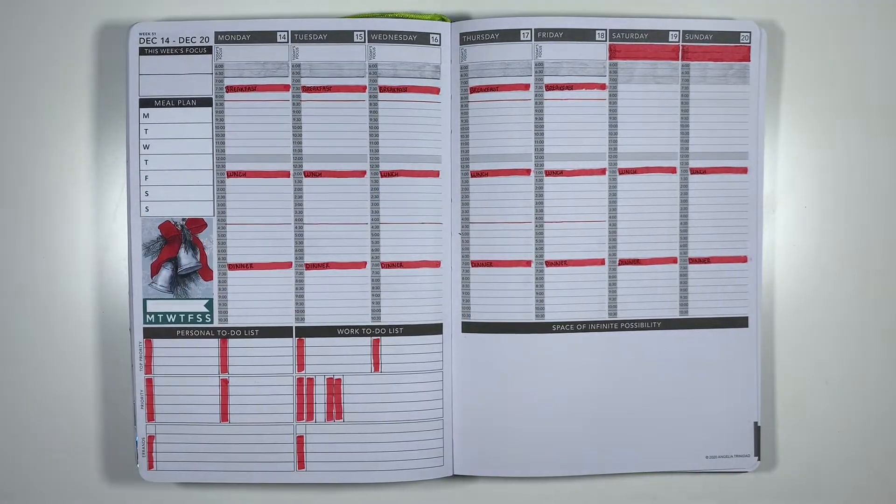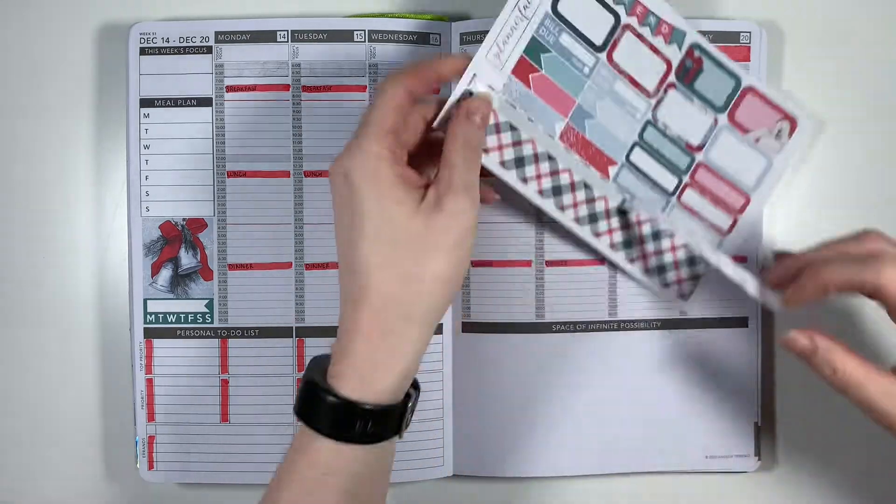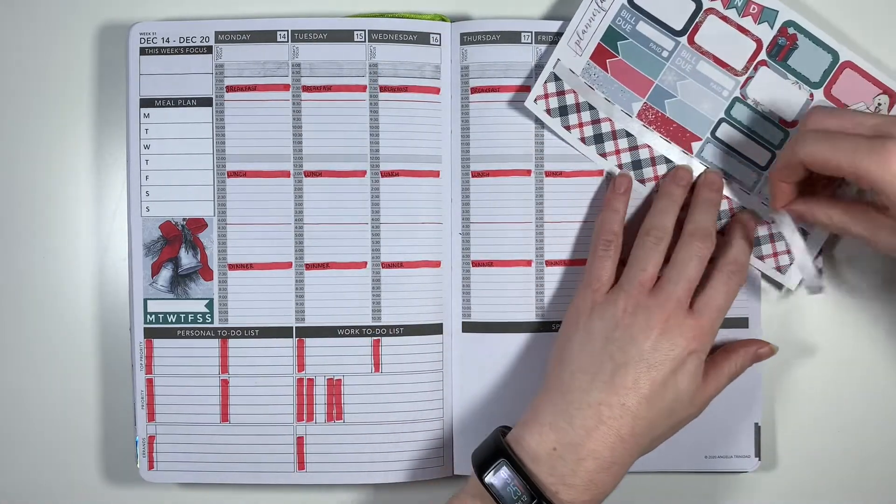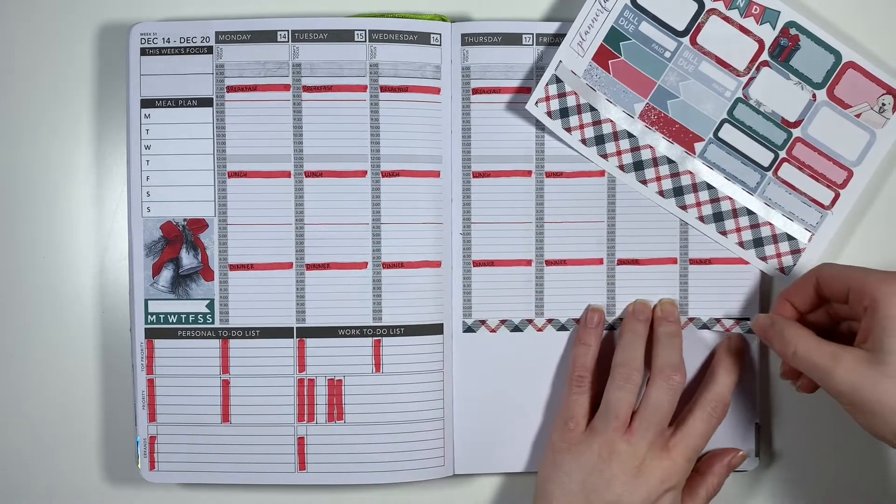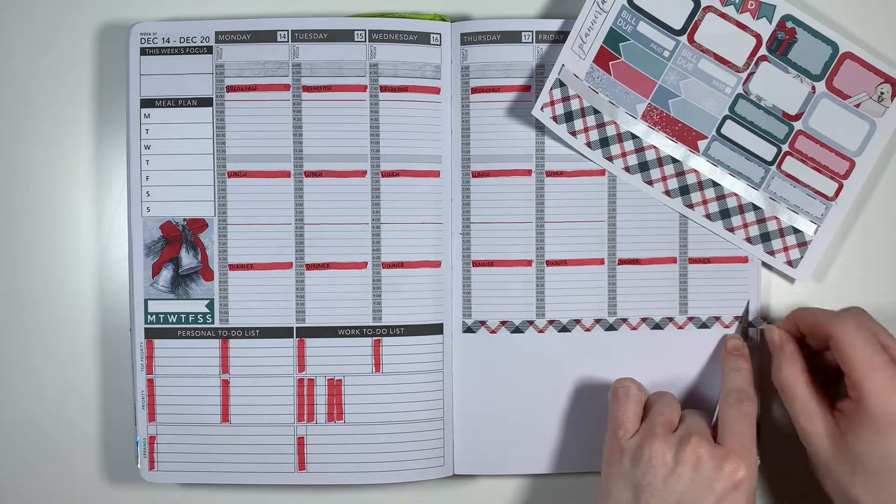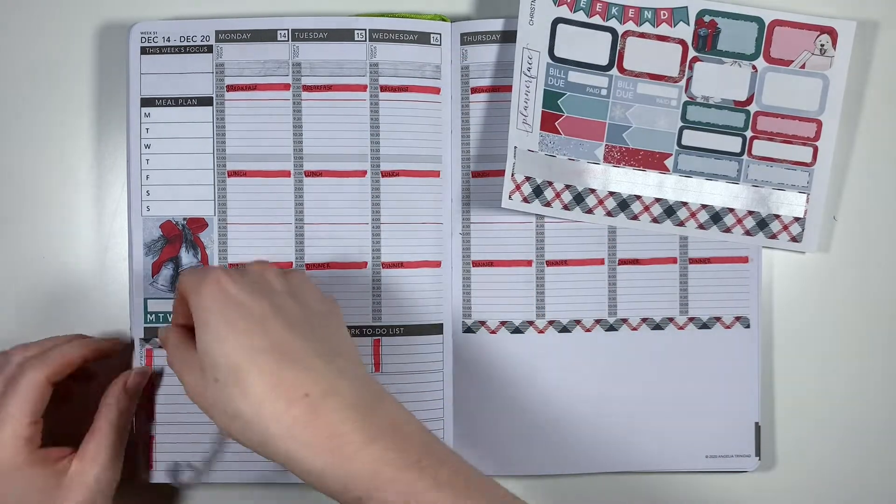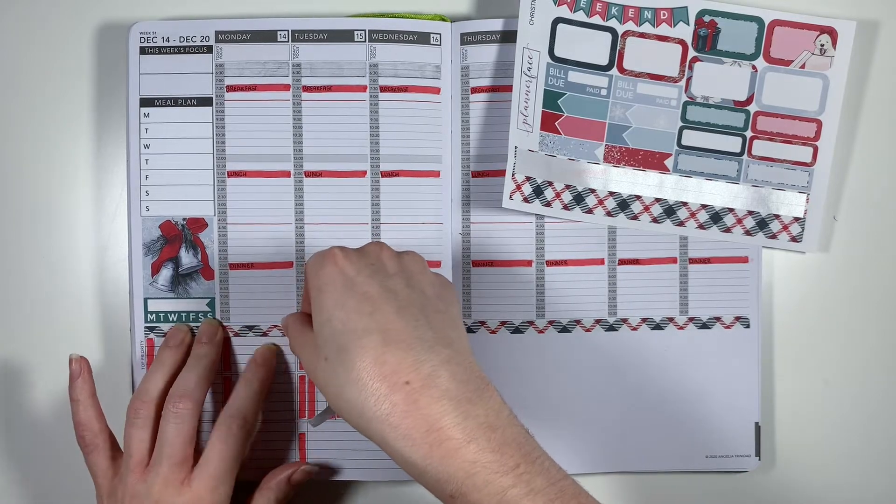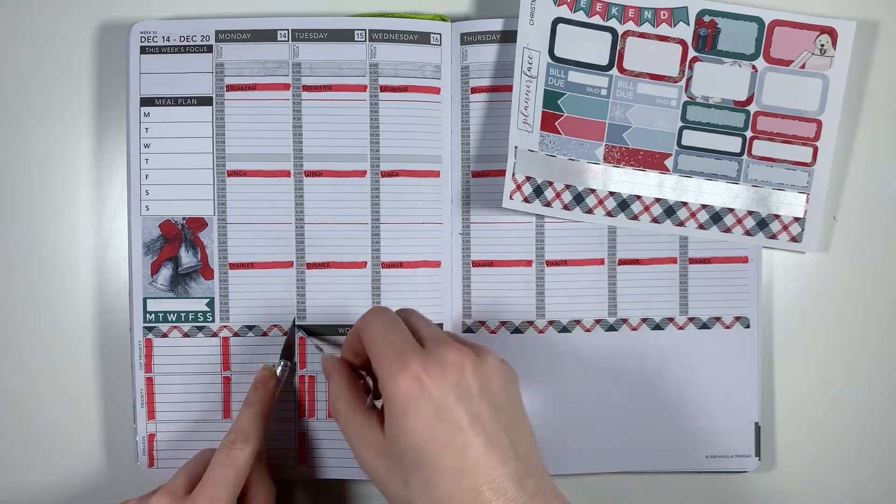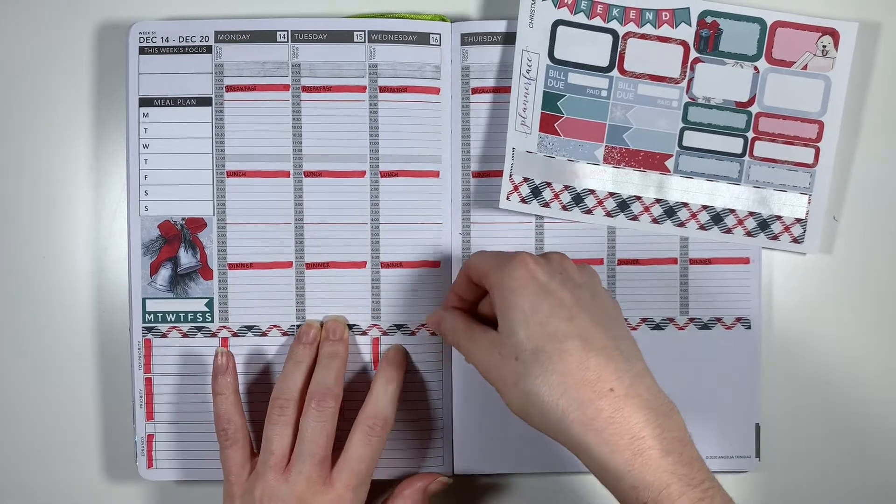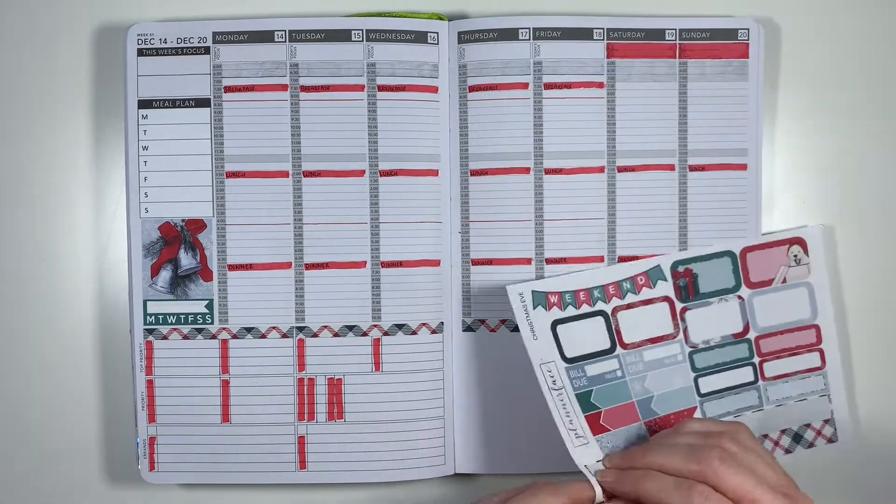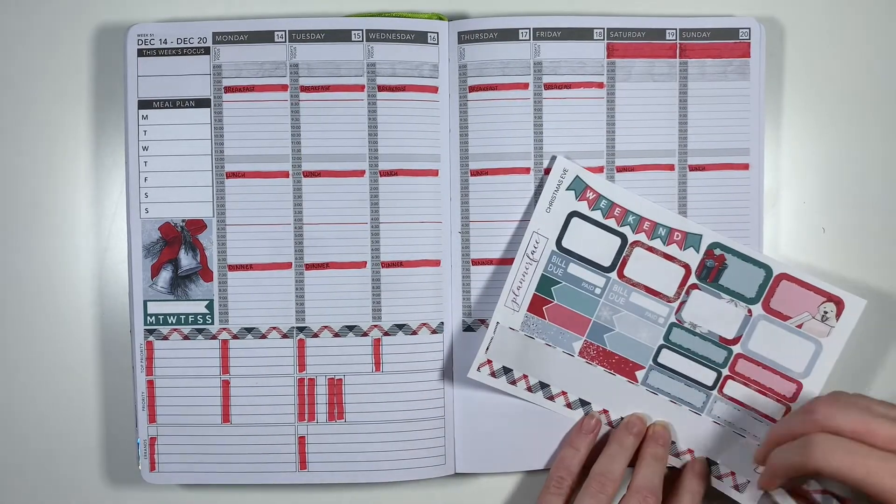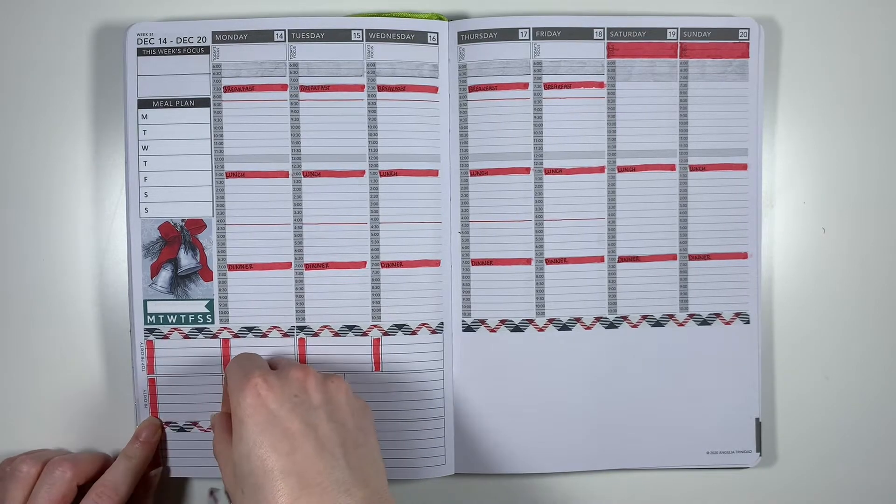Question number thirteen is do you open your Christmas presents on Christmas Eve or Christmas morning and we go for Christmas morning apart from obviously the pyjamas as I just mentioned. Question number fourteen is what is the best Christmas present you've ever received? And all I've written in my notes is I have no idea. So I don't know how you rate a best Christmas present like is it the one that you get the most use out of or is it the one that's the most personal because I guess the one I've got the most use out of from last year was my 2020 planner but I just don't know. How do you judge what's the best Christmas present?